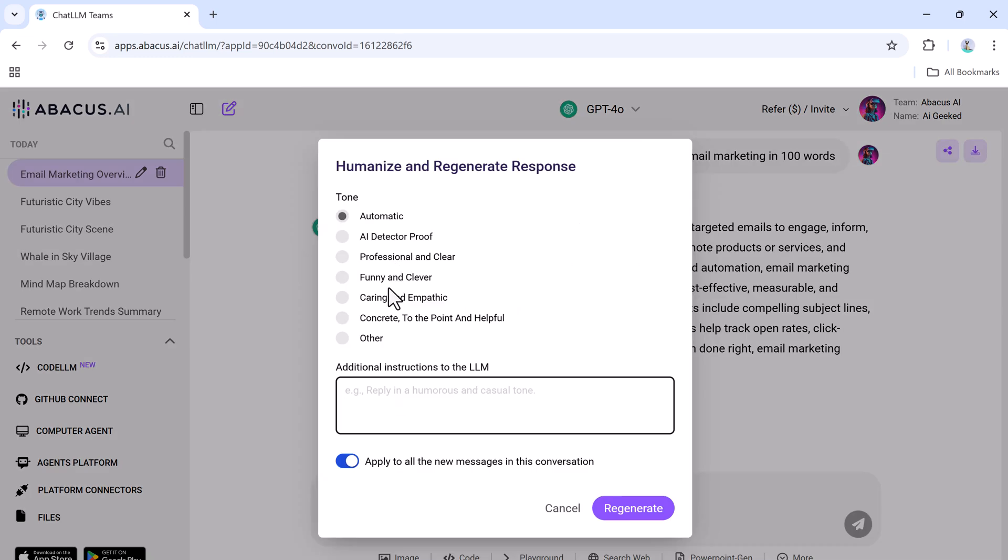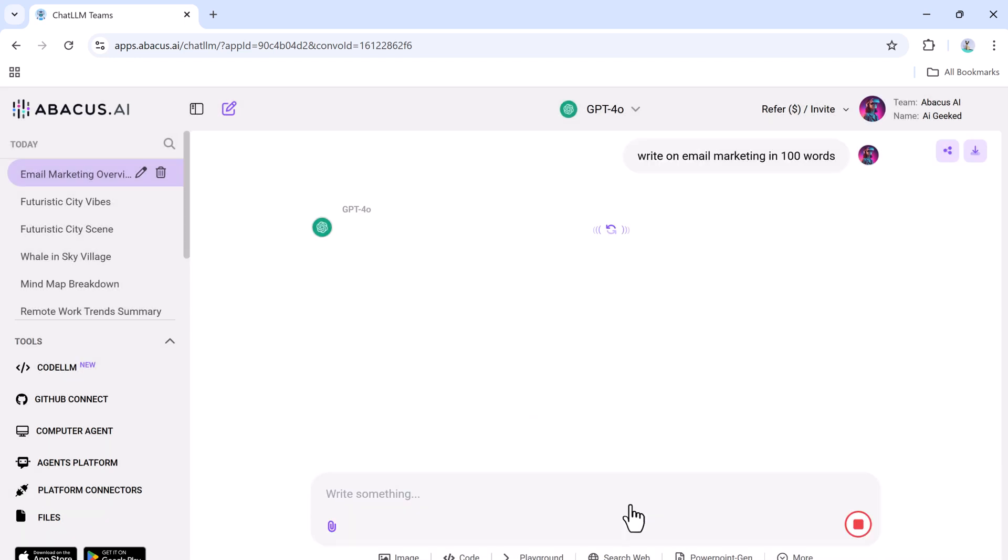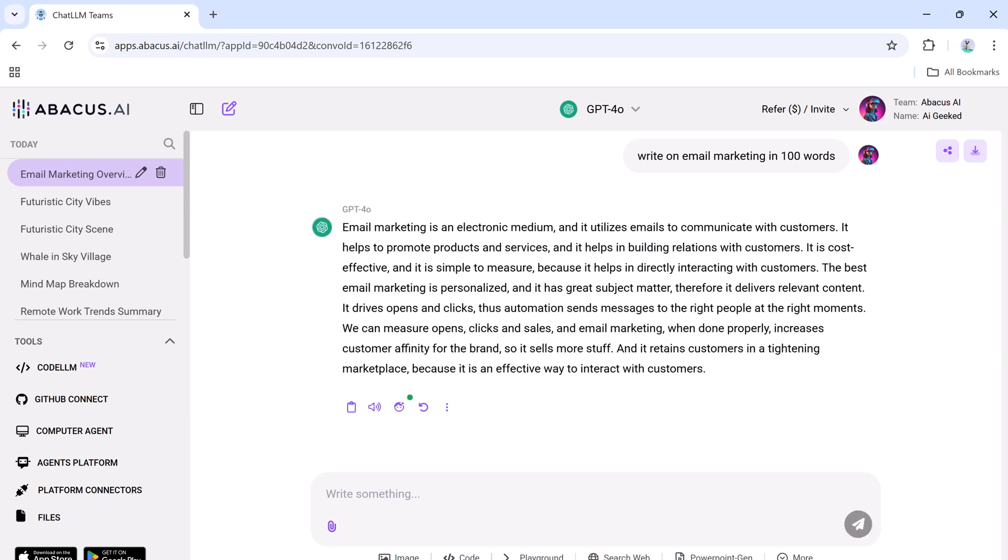If you're worried about AI detectors spotting your content, you can use the AI detector-proof option to rewrite the text, making it indistinguishable from human-written content. This feature is a lifesaver for students, bloggers, and professionals.